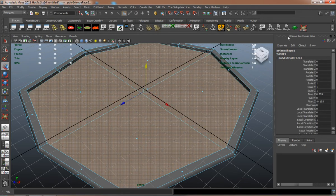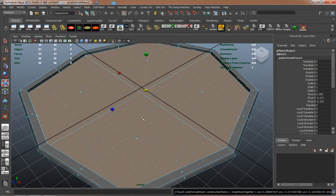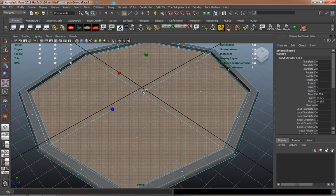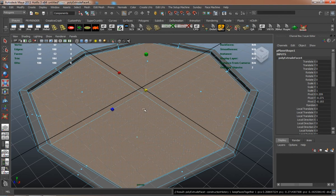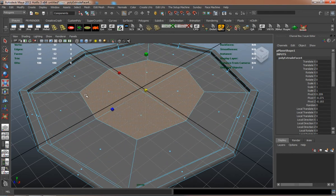It's just basically extrude or inset, and just keep shaping and shaping it until you get something that you're happy with.